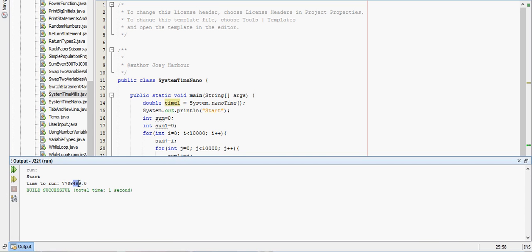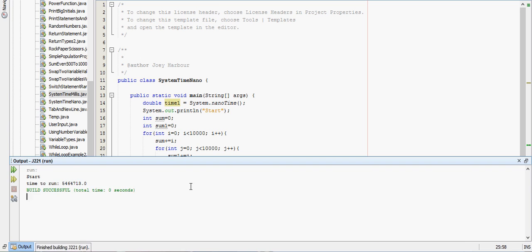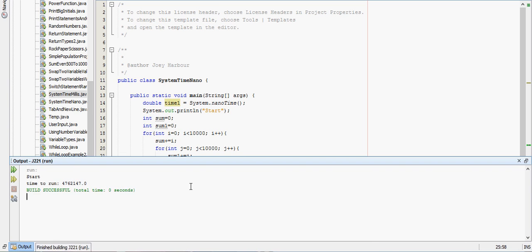So between when it said start and when it said time to run, that was seven million seven hundred thirty eight thousand four hundred eighty nine nanoseconds. And you saw that was pretty quick.